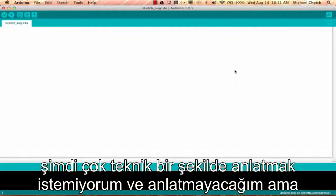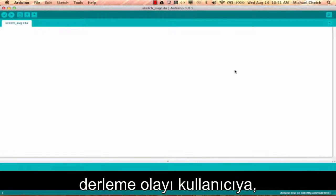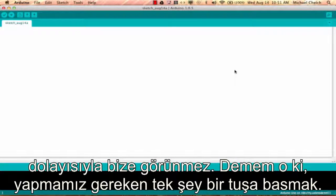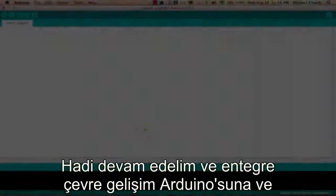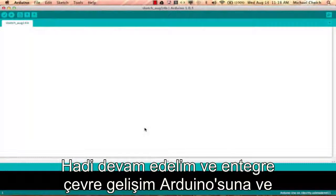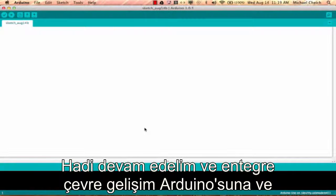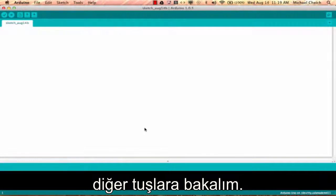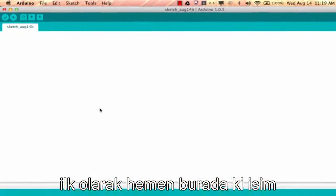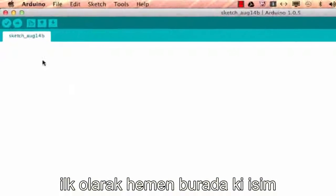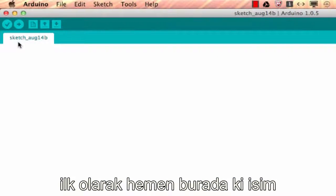I'm not trying to get too technical and I won't get too technical, but the process of compiling is completely seamless to the user, to us. All we have to do is press a button. Let's go ahead and take a look at the Arduino Integrated Development Environment and get comfortable with what some of the buttons and stuff are.